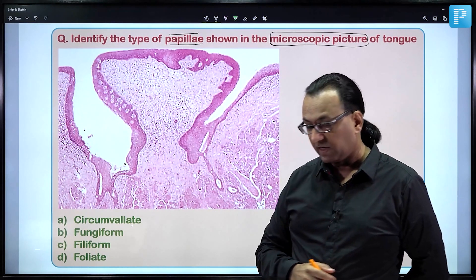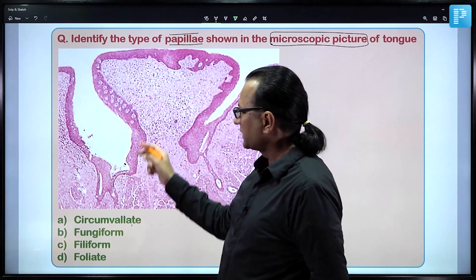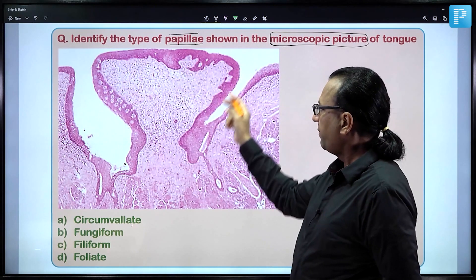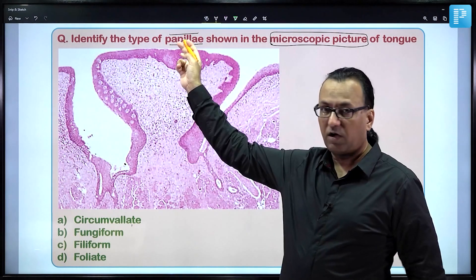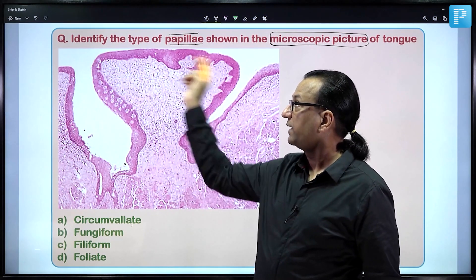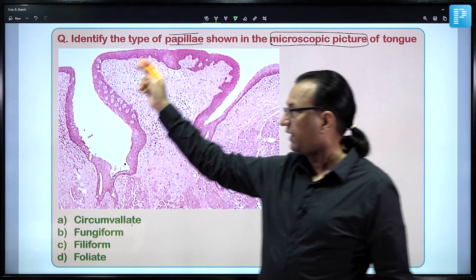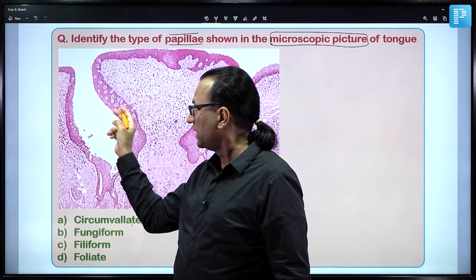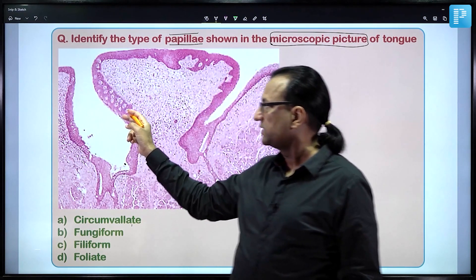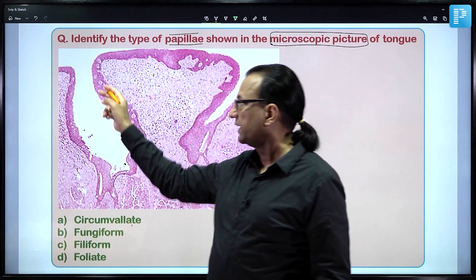The tongue is lined by stratified squamous epithelium, and the same epithelium extends onto the papillae. A papilla is basically a mucosal elevation having a core of connective tissue lined by this epithelium, mostly for the purpose of housing taste buds. Papillae carry taste sensation via gustatory cells located in the taste buds.